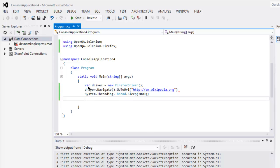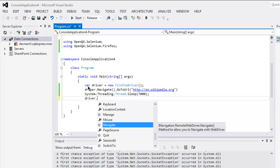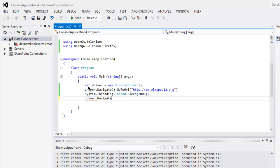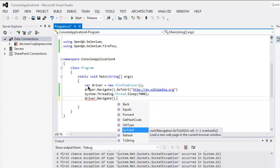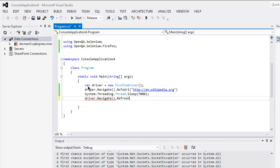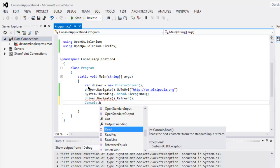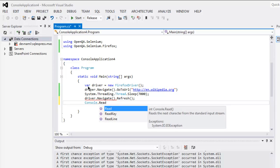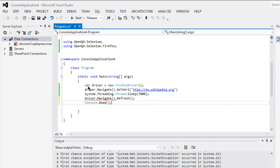And then you can type in driver.navigate and then call for refresh. And finally I'm going to keep my console open.